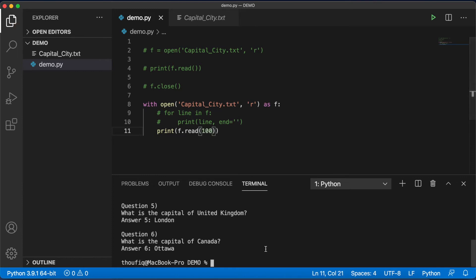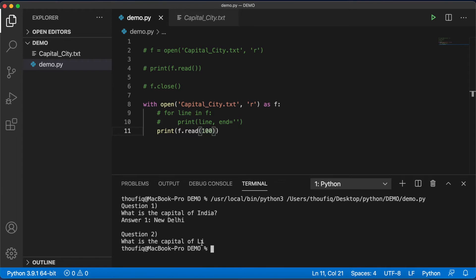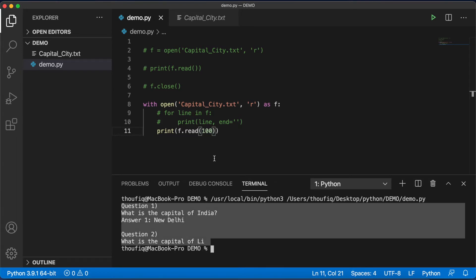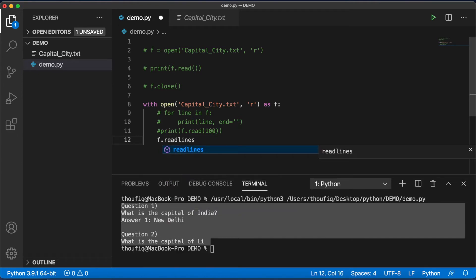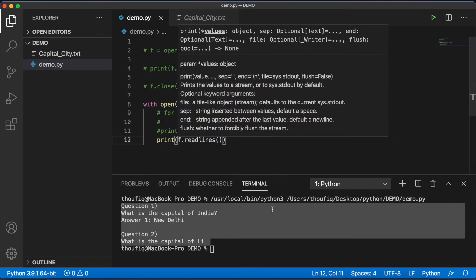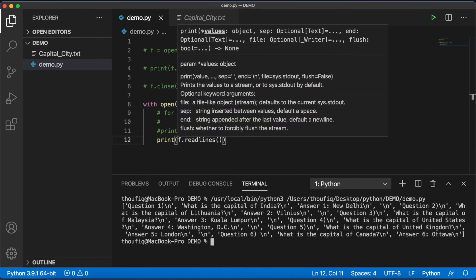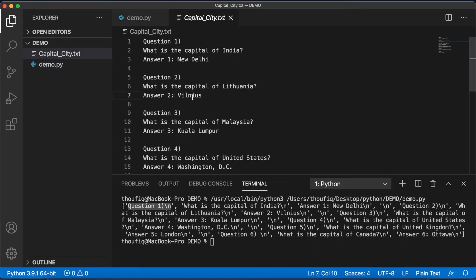One additional thing you can do with 'read' is pass a number — for example, passing 100 means only the first 100 characters of the file will be read. Now, if instead of reading the whole content I just want to read each line and return it as a list, I can use the method 'f.readlines()'. When executed, it returns a list of strings, where each string is one line from the file.